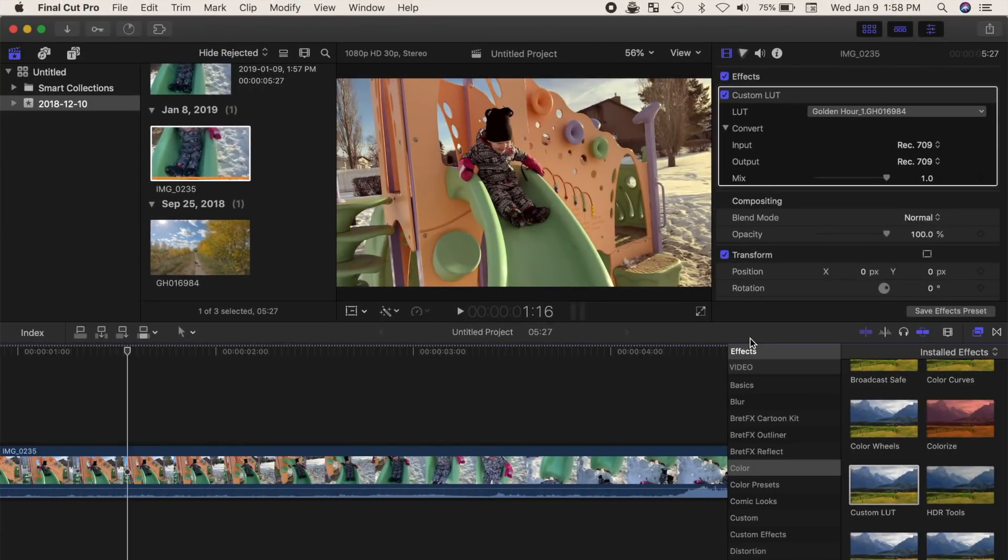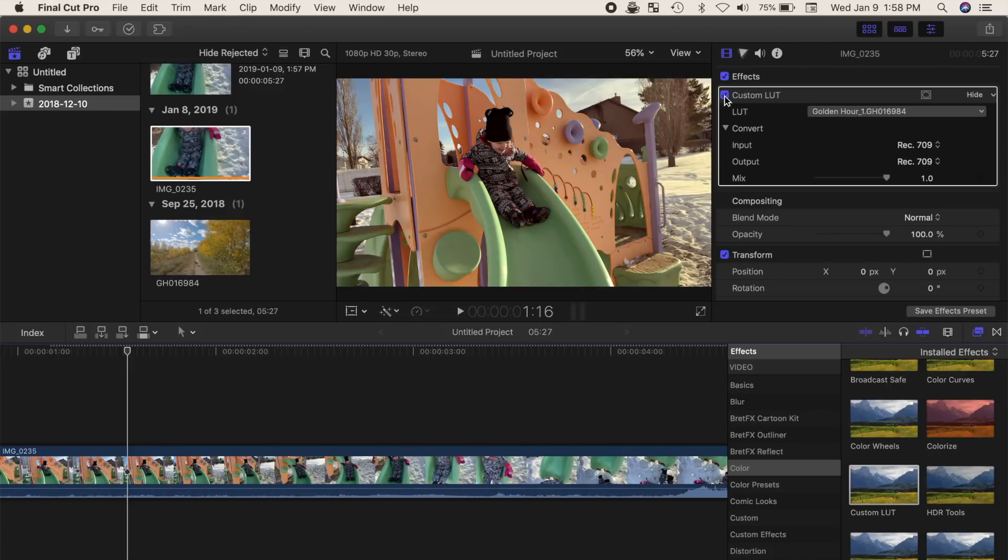This process was made much simpler in the 10.4 update. If you have one of the earlier versions of Final Cut Pro, anything before 10.4, installing LUTs requires a different method. I'll link a video on that in the description below.